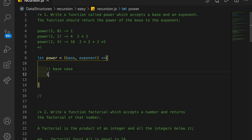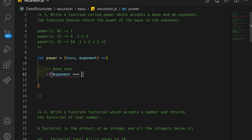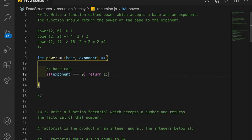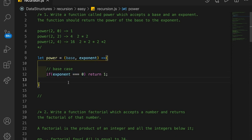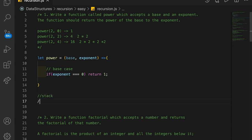Our base case is going to be: if our exponent is equal to 0, then we're going to return 1. That means we need some logic where our exponent continuously decreases, and when it reaches 0 and can no longer decrease, that's when we start returning things from the stack. Every time we recurse, a new function call gets added to the call stack.